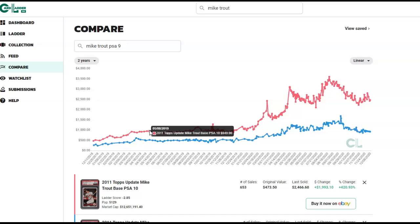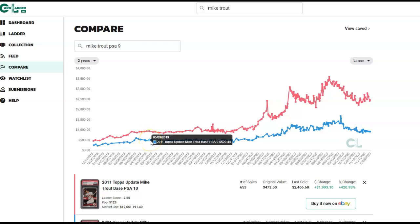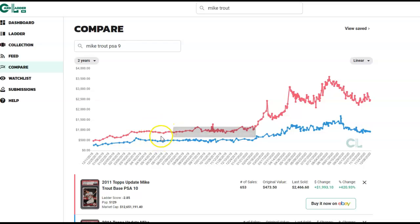Mike Trout in the middle of last year - his PSA 10 was selling for 950 bucks. The PSA 9 was selling for about 520. A little more than half. That's actually pretty close relationship. Usually what we're looking for is like a three times, you know, PSA 10 will trade for like three times what a PSA 9 would go for, but Mike Trout is a little different animal here.